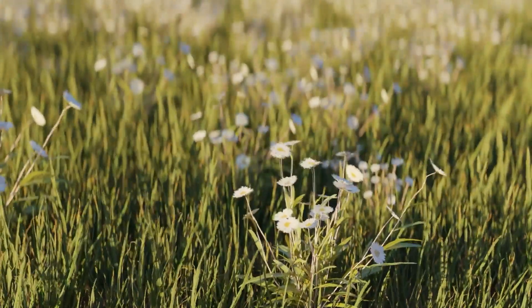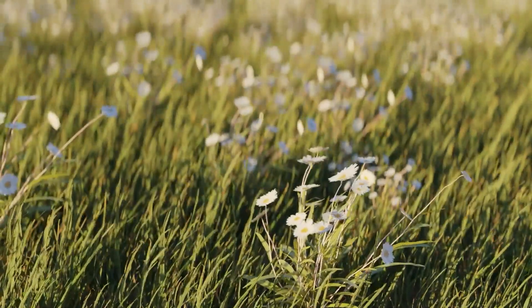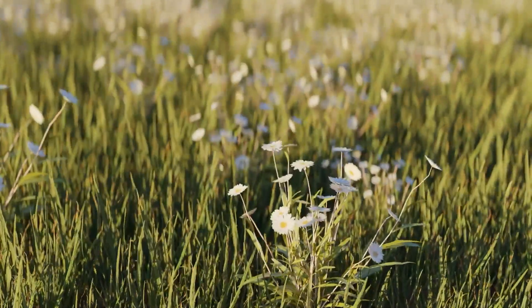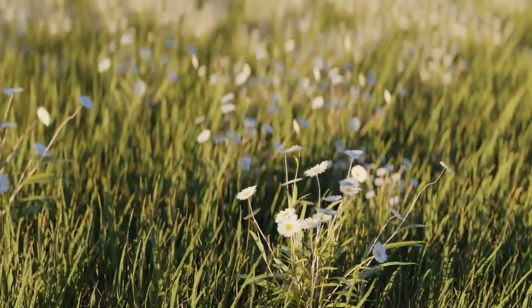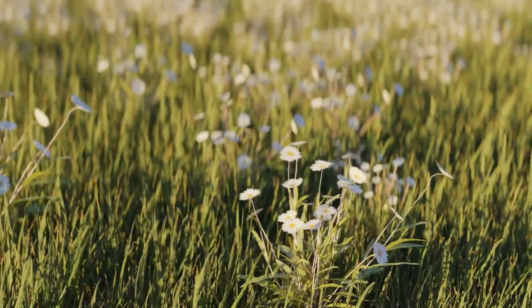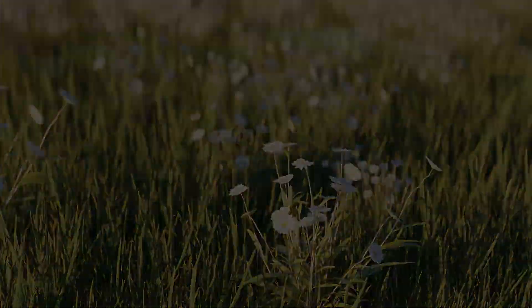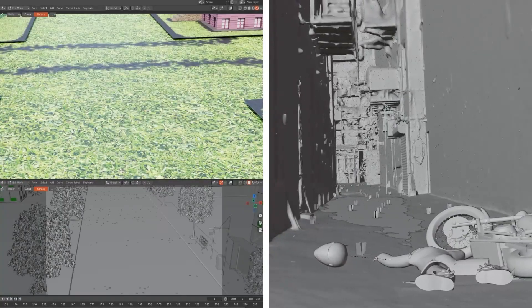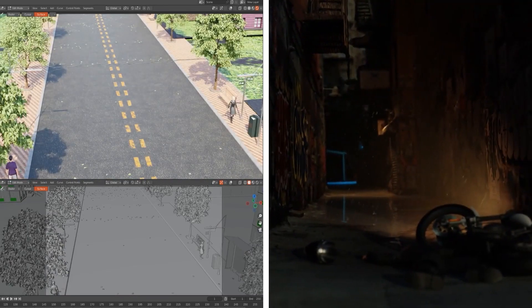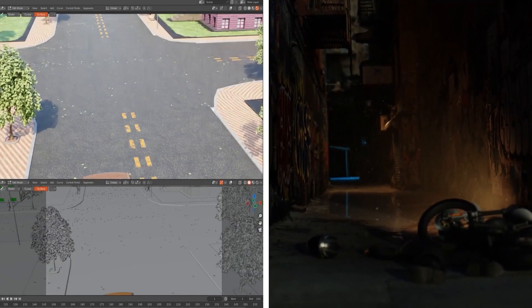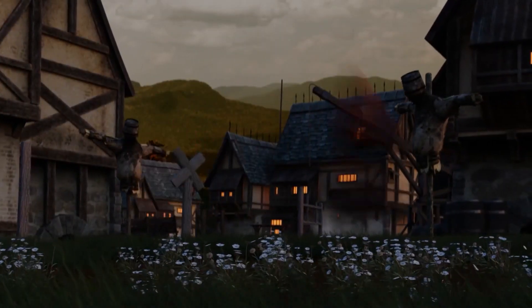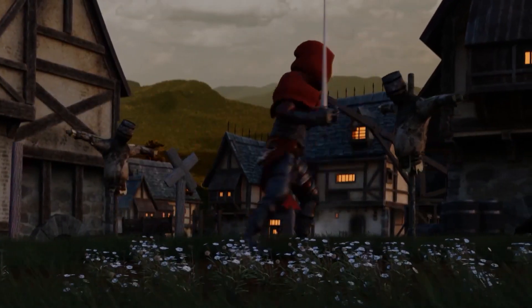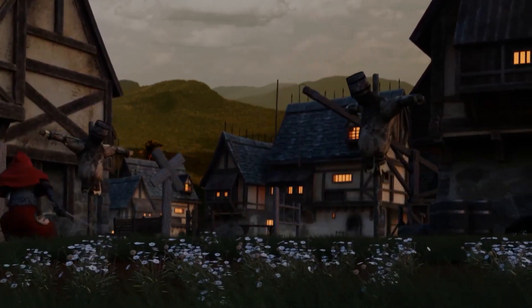A new Blender add-on has been released and it took the Blender community by storm recently. It is called NextScatter and it is from the same guys that were behind the add-ons NextStreet V2 and NextRain V1. Its purpose is basically the same as GeoScatter, which is to scatter objects on another object, but this one is a lot cheaper than GeoScatter.